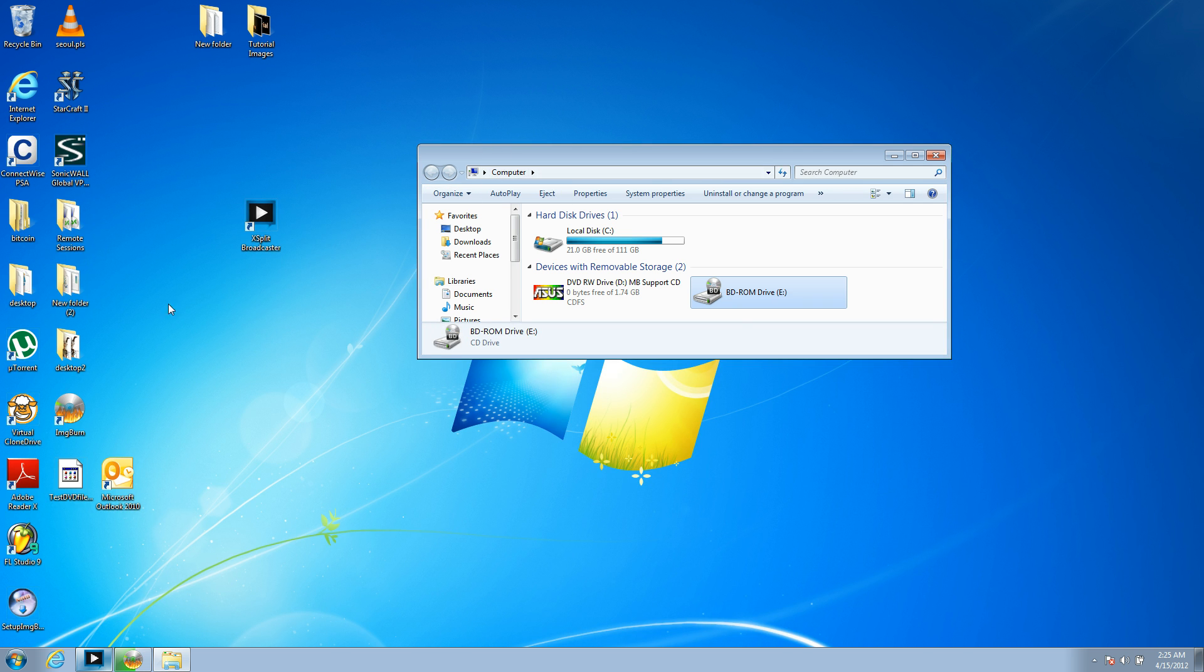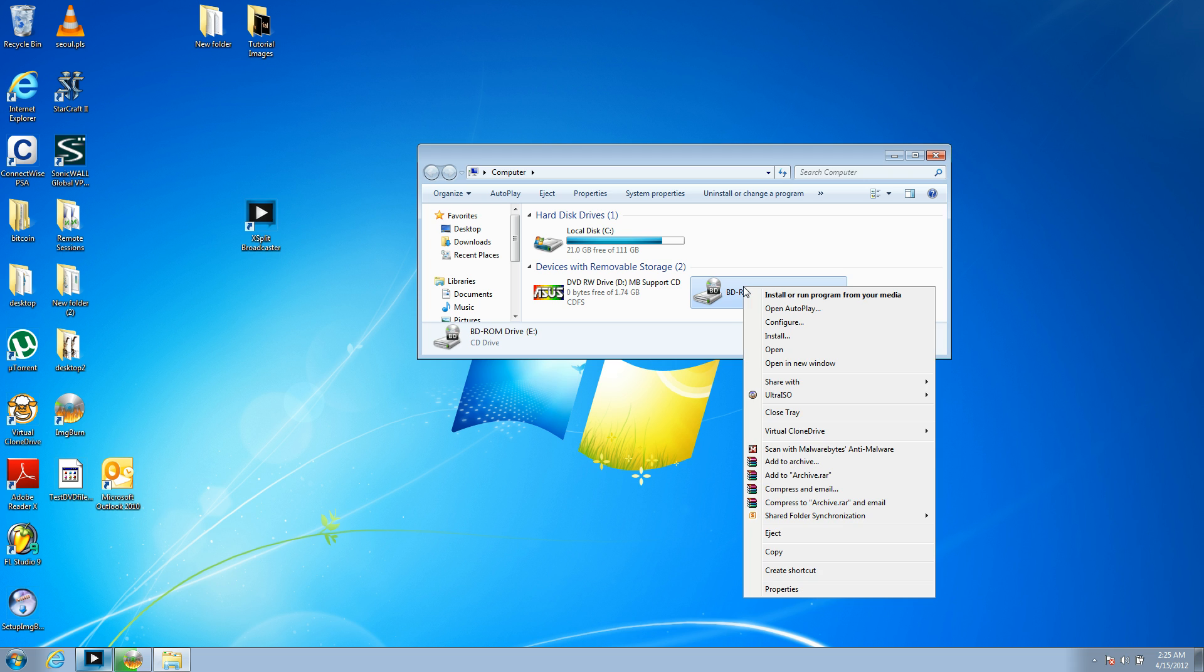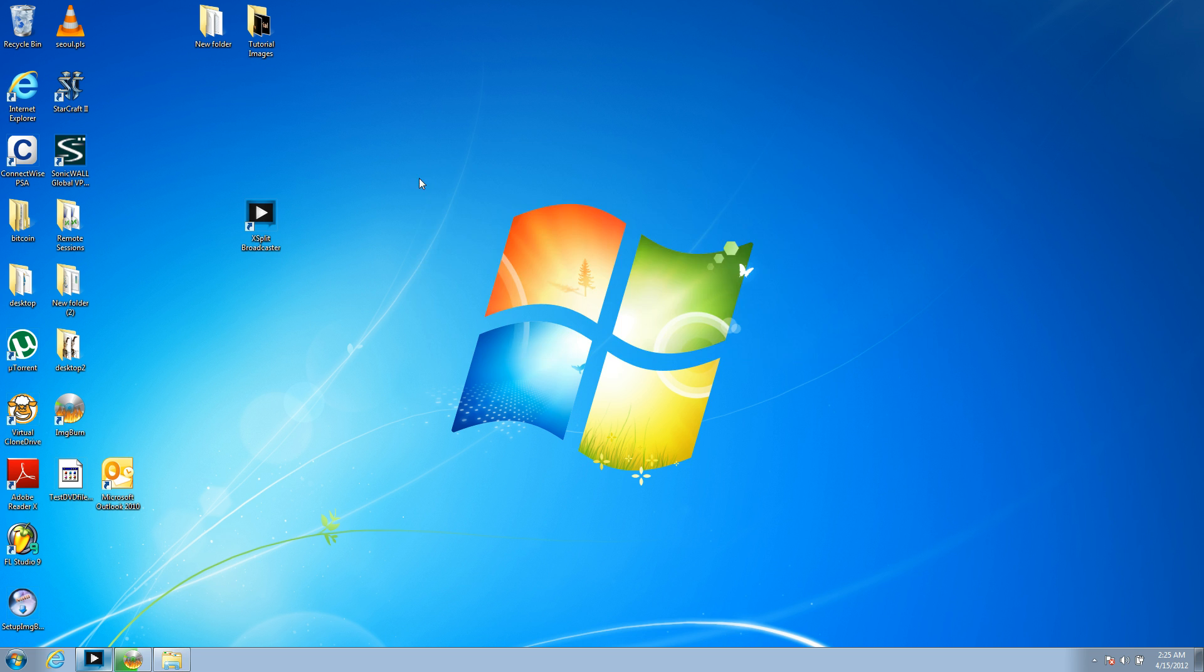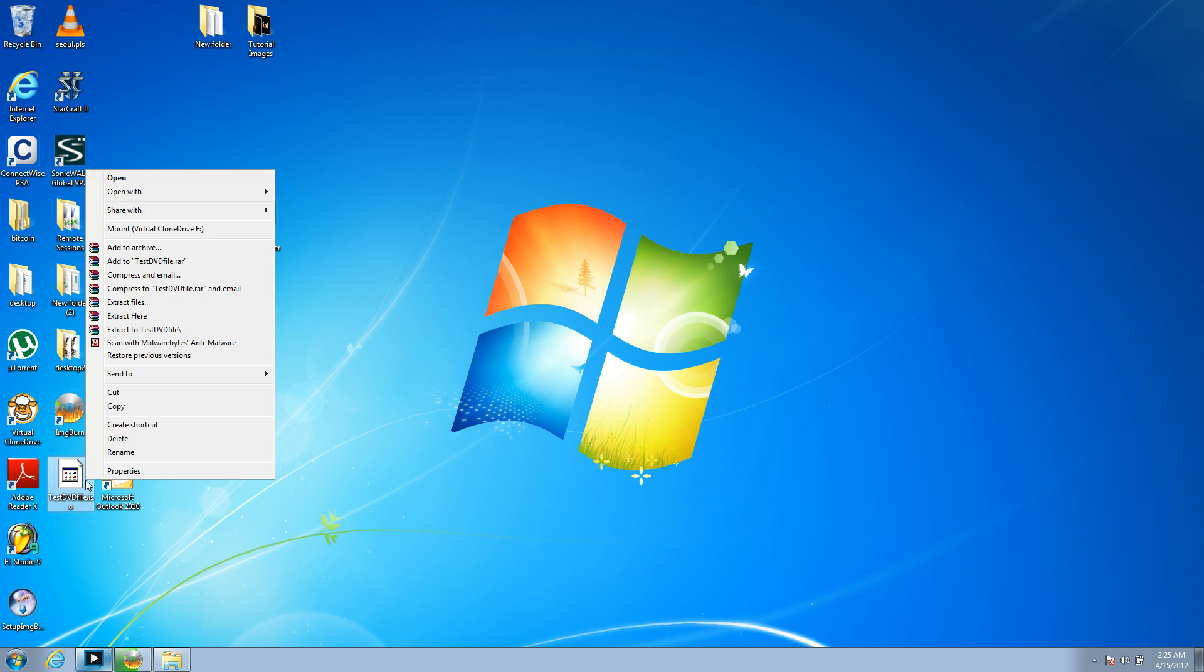Now, what you do is you actually load the ISO files into this fake drive, essentially. Now, how you can do that is a couple of ways. The easiest way is, say you drag and drop the image file to your desktop. You can right-click it, and you can choose Mount Virtual Clone Drive E. This program, I do believe, might require a restart. But you'll hit Mount Virtual Clone Drive E.